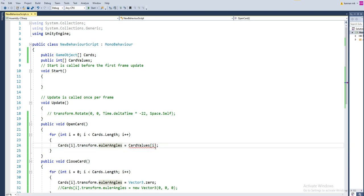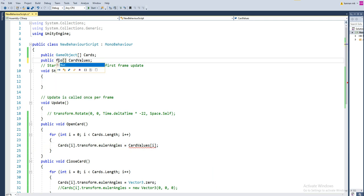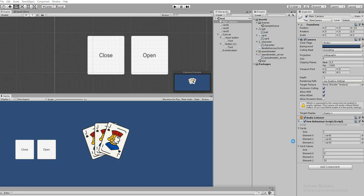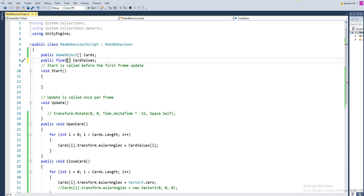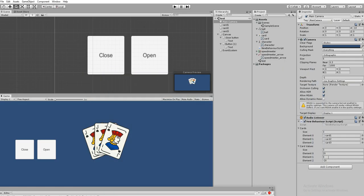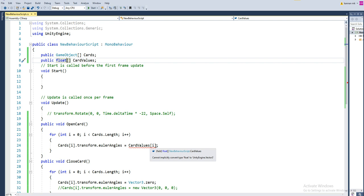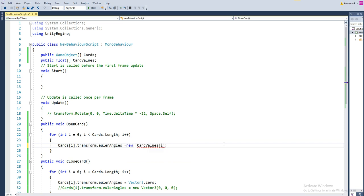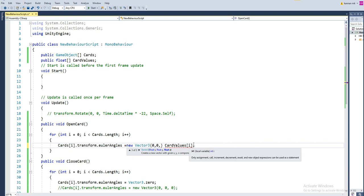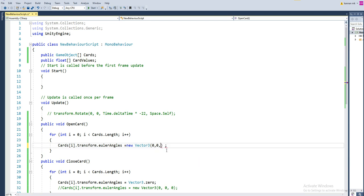There's an issue - it needs to be a float. And it must be in Vector3 since we're assigning to eulerAngles. So use new Vector3 with X as 0, Y as 0, and Z as the customized chord value. Everything is done now - hit play.